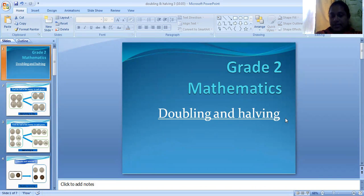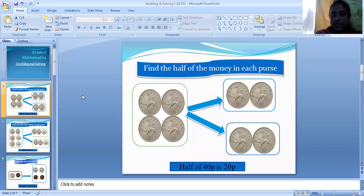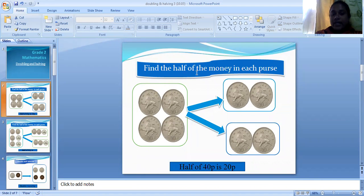Today for this lesson I will use coins as symbols. This says: find half of the money in each purse. Imagine that this is the purse.